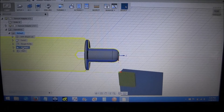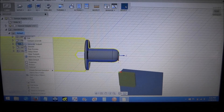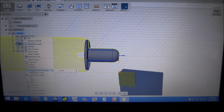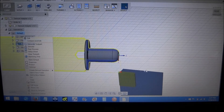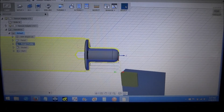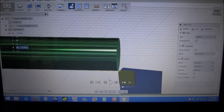And then our finish pass - to get the finish pass you can simply right-click on the rough profile, and then create a derived operation, turning profile, and it will put all the information in from that operation and then you can just change the settings to a finishing pass. So that's pretty cool.